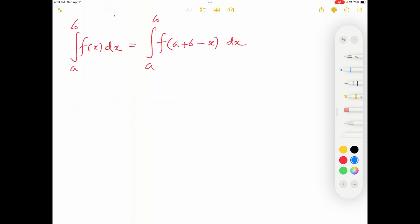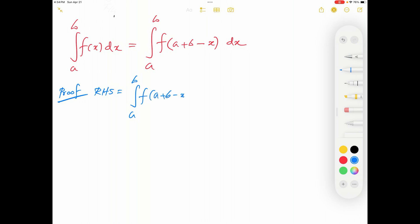Now we will see how to prove this theorem. To prove it, I'm going to start from the right hand side. On the right hand side of this integral I have the integration from a to b of f of a plus b minus x dx.